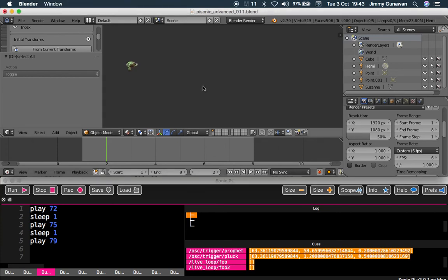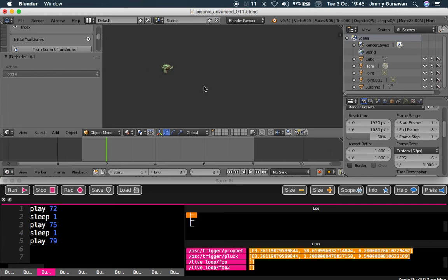Hello, welcome back to Blender Sushi Live Learning. I'll be doing another OSC experiment using Blender and PySonic to generate procedural sound.